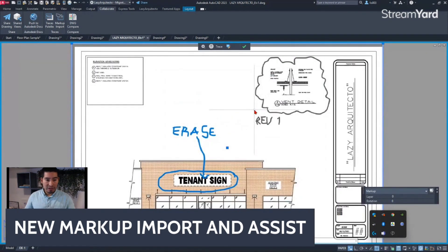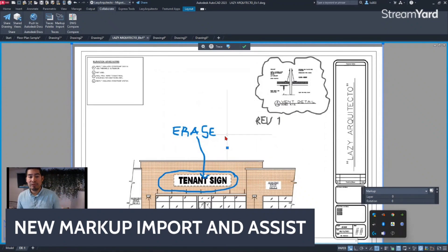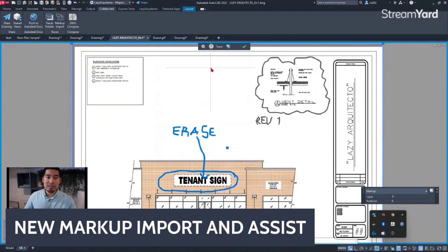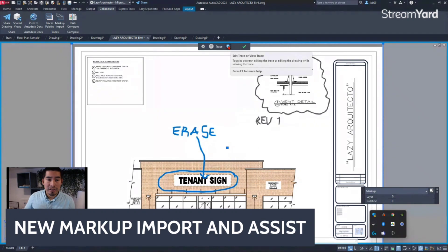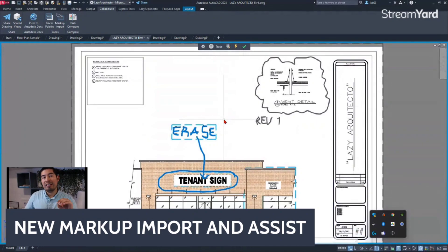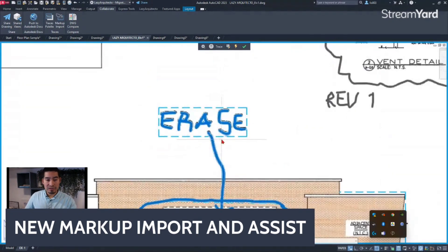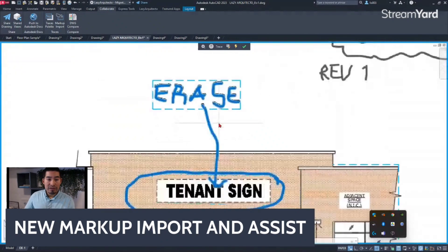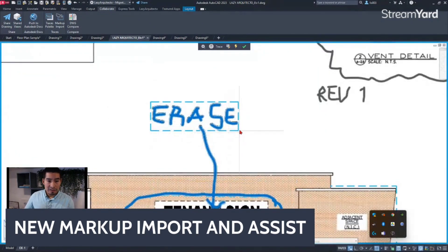In this new environment, the feature also helps automate the addition of notes or markups by recognizing them automatically. When I click on Edit Trace, AutoCAD tries to recognize those annotations. For example, I wrote the word 'erased' on the markup, and AutoCAD highlights it with dashes.